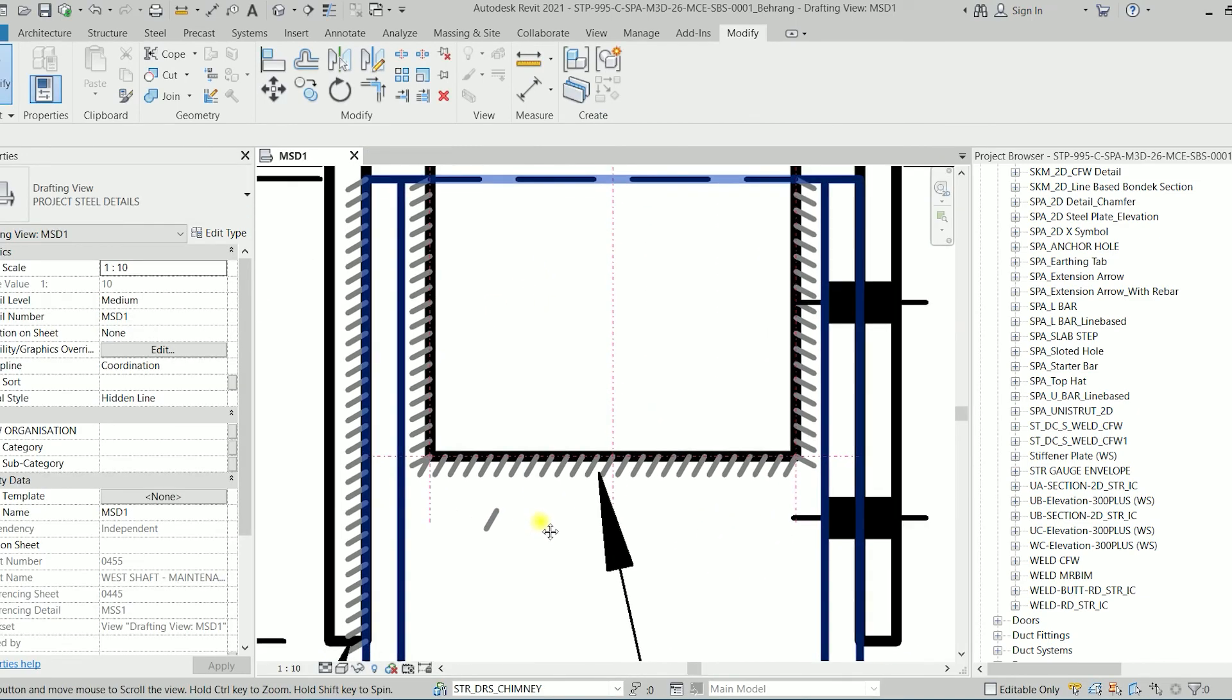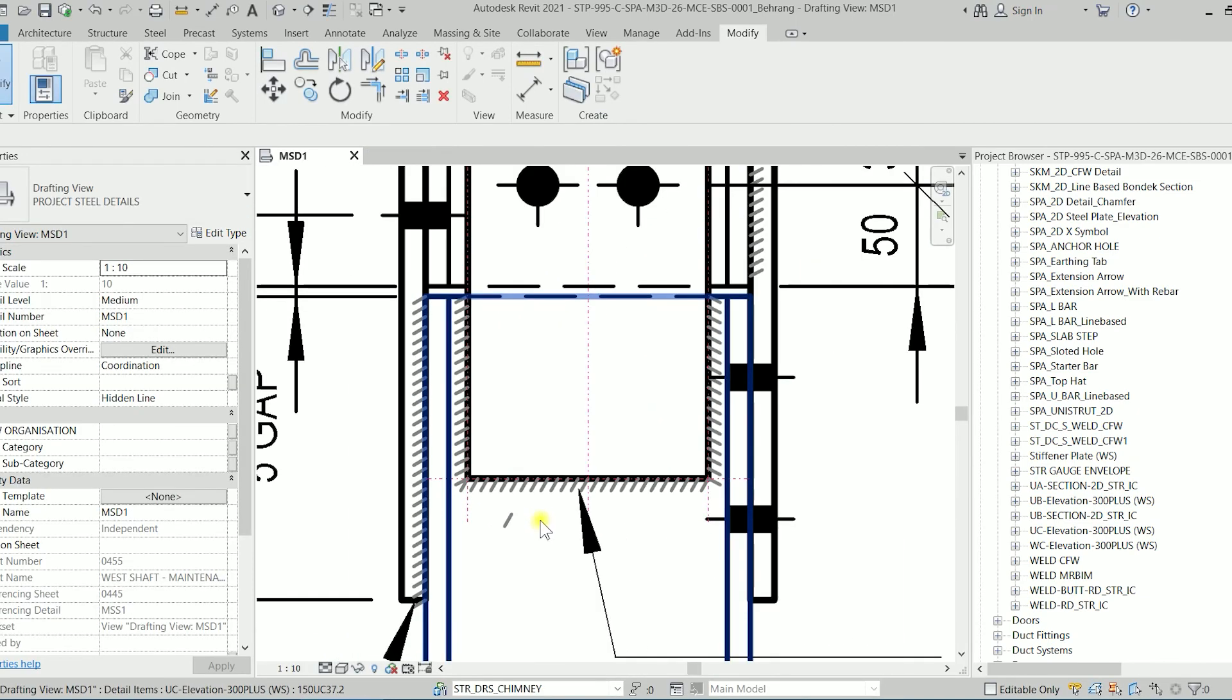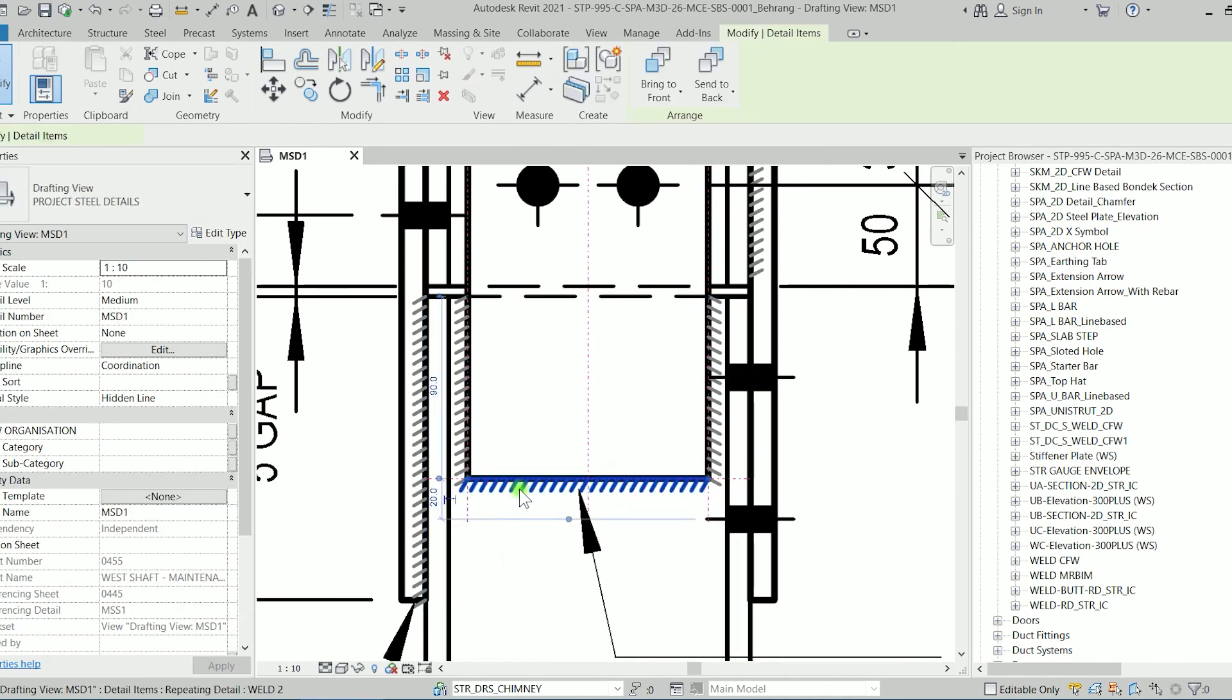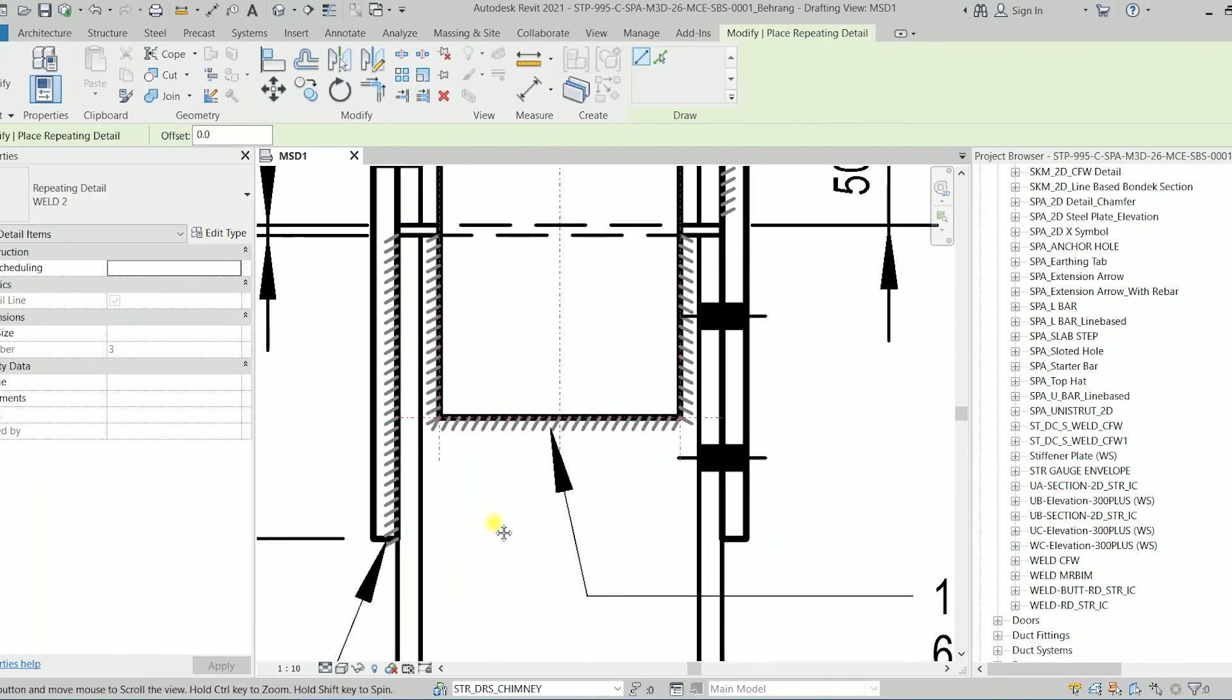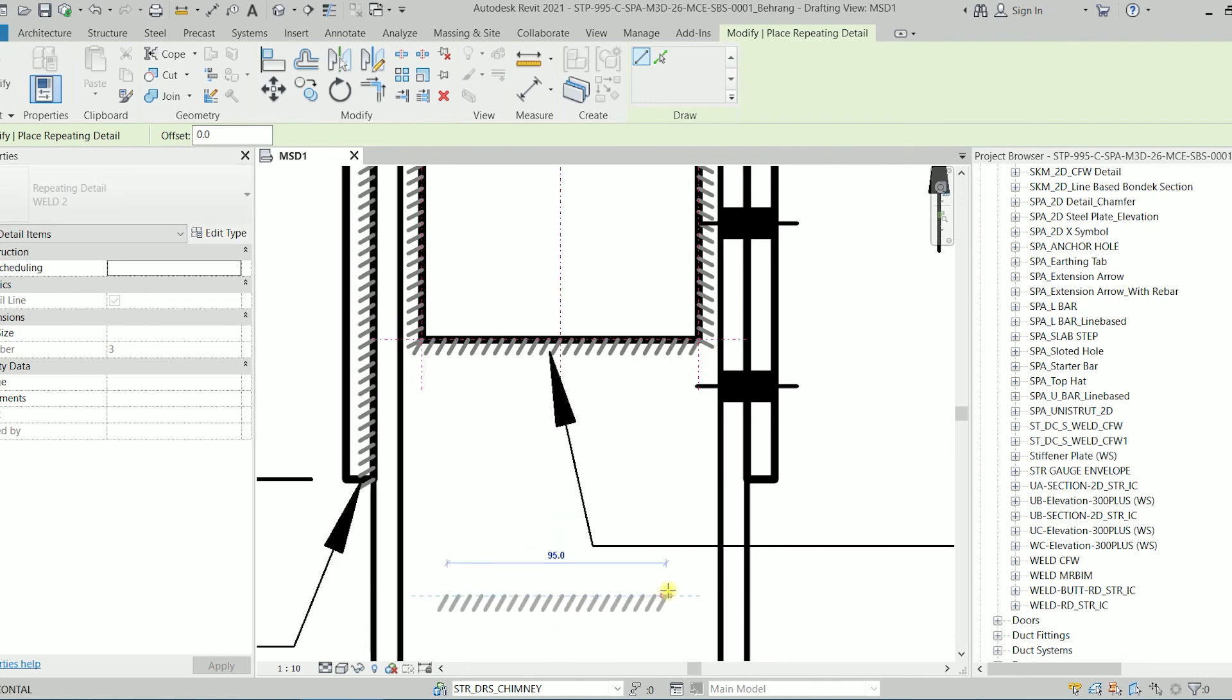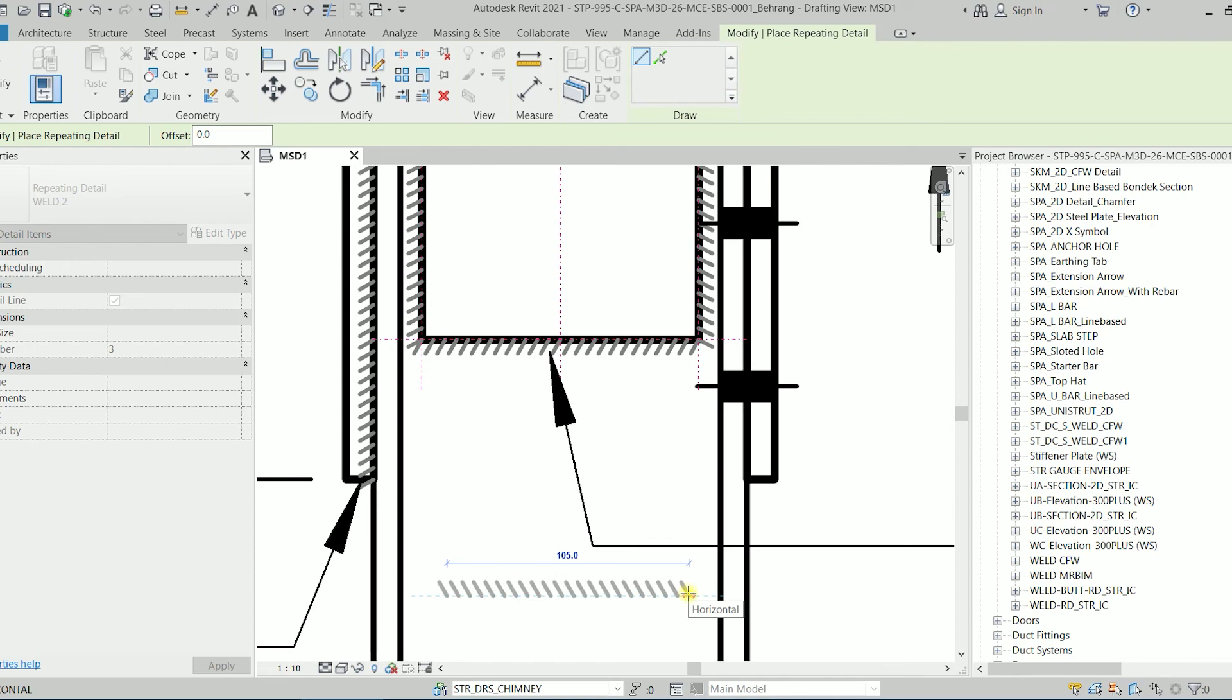Now we have these 2G detail item which is a repeating detail as a weld and you can use it wherever you want to use. This is the end of the video and thank you so much for watching.